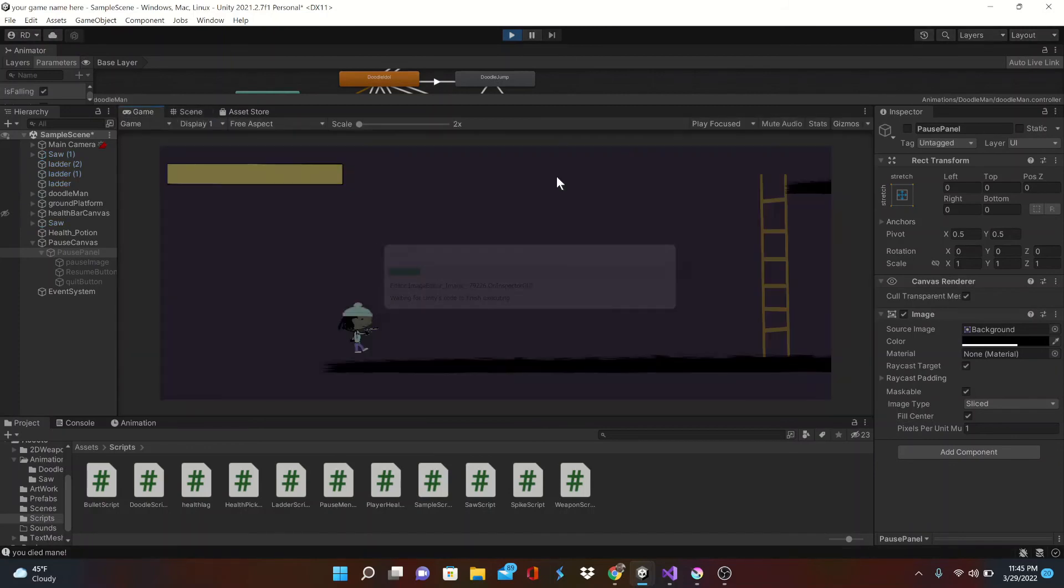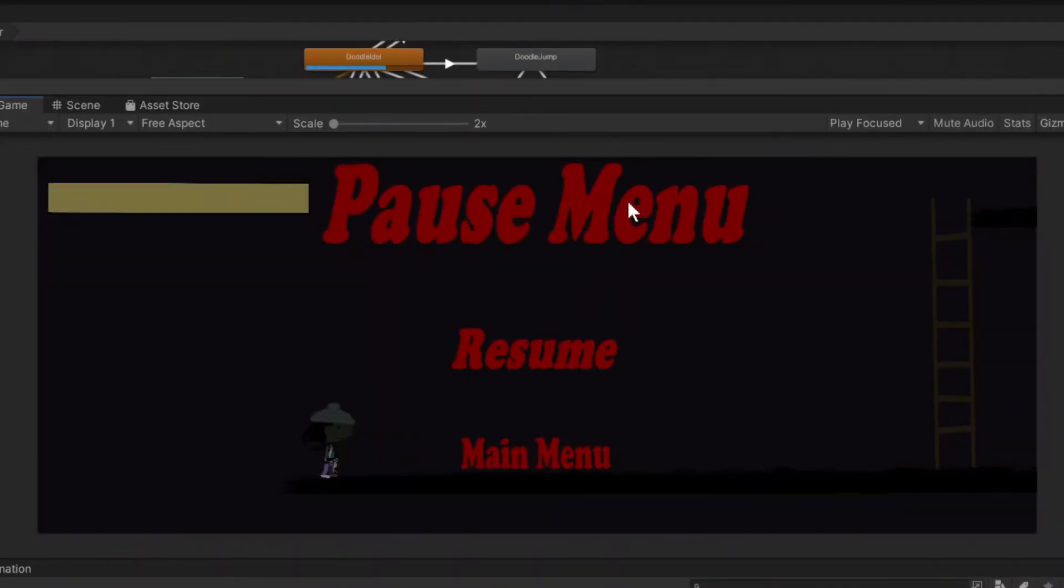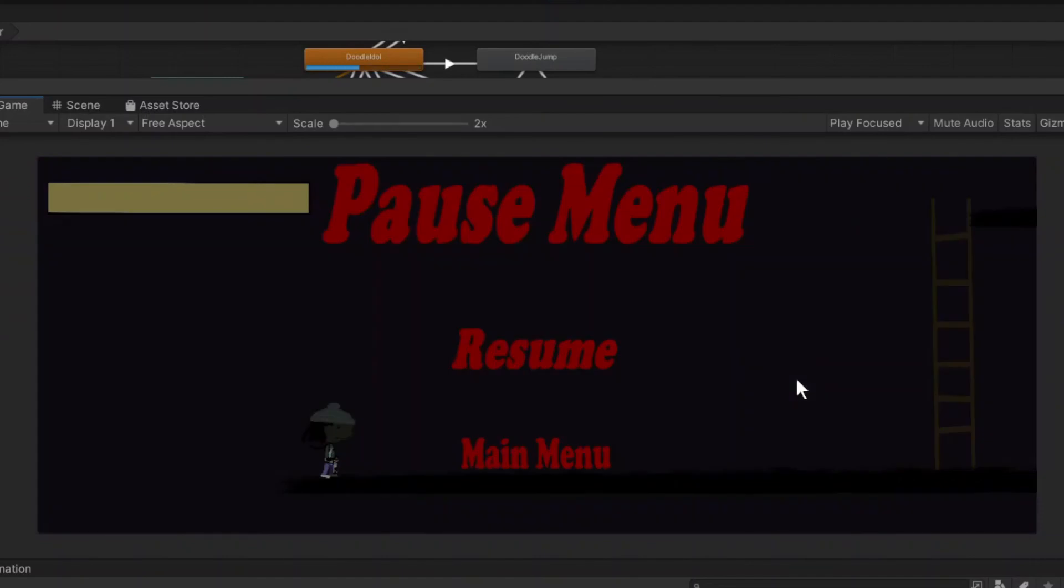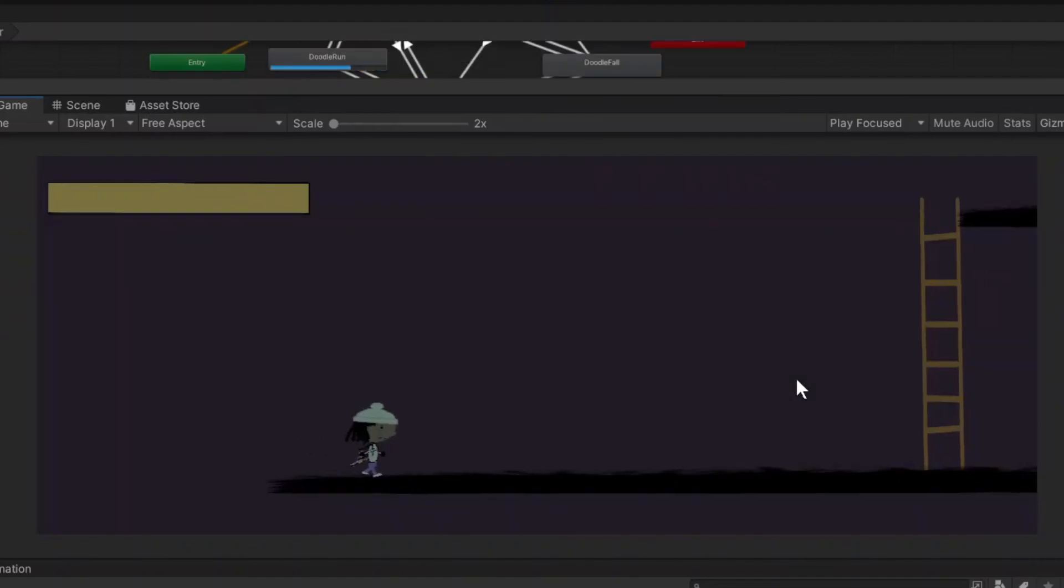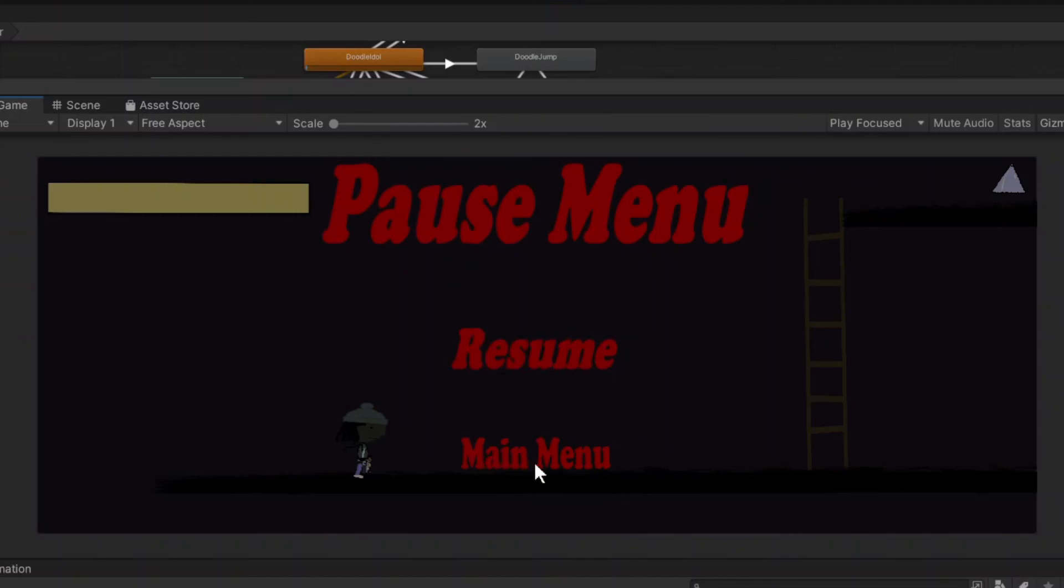Okay so I'll hit that escape key and boom, we paused. It's looking good. We can't move once we pause, that's our time being set to zero. Our buttons are highlighting, we'll hit that resume button see if that works. And it does, perfect.